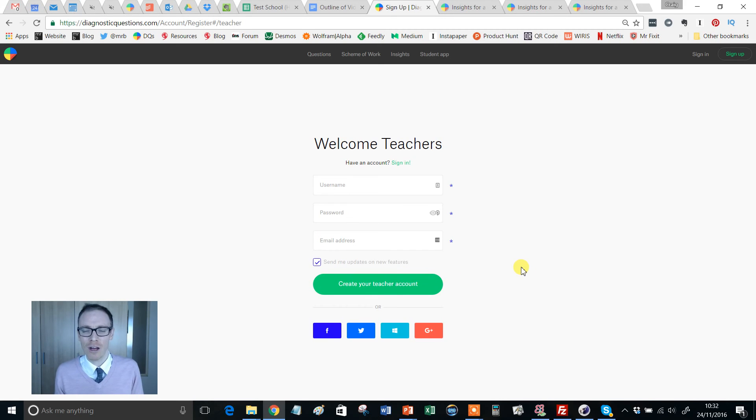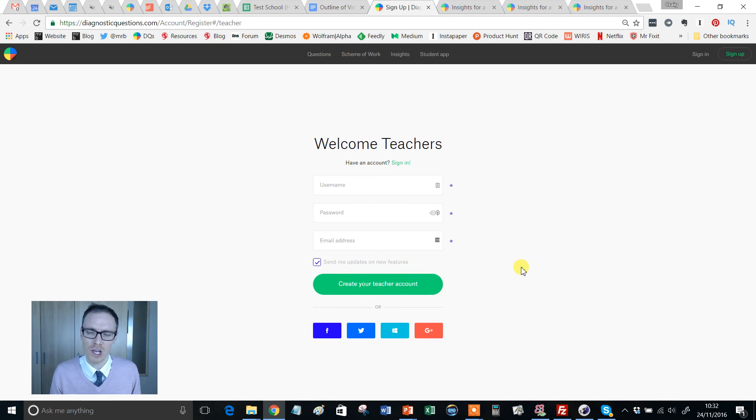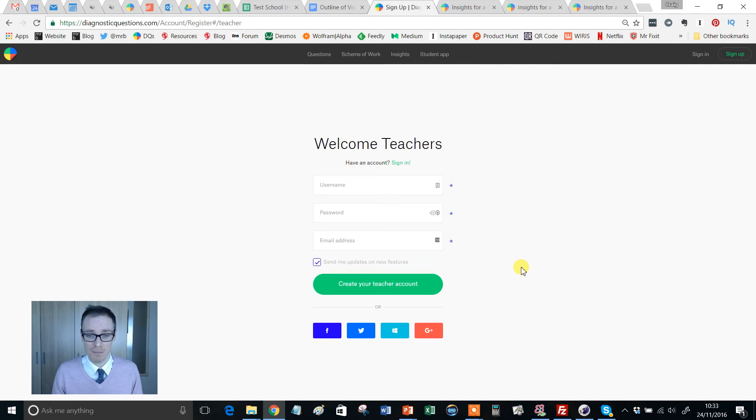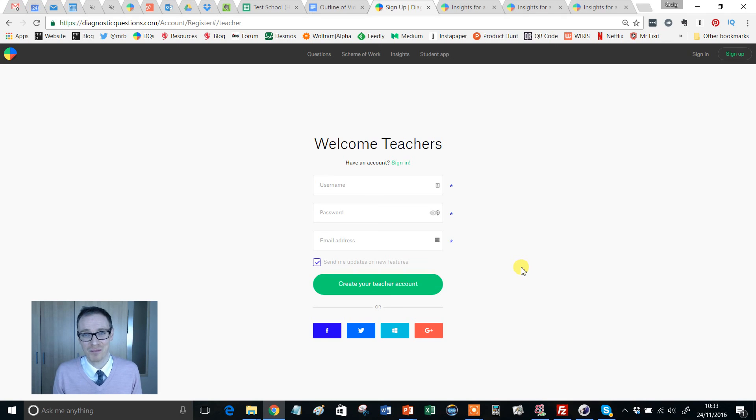Now, if you're thinking, oh wait a minute, how do I actually join my school? Or I've got one of these funny invite codes. What am I supposed to do with that? I'm going to cover those in a later video. This is just to simply get you set up and registered on the system.